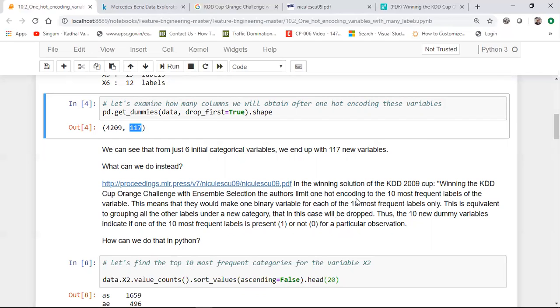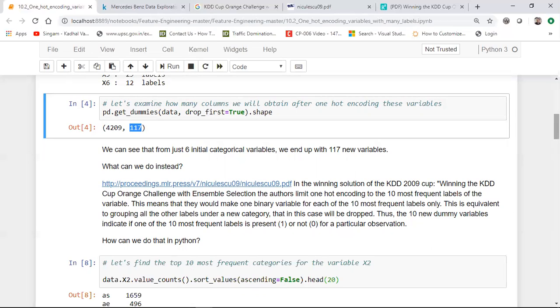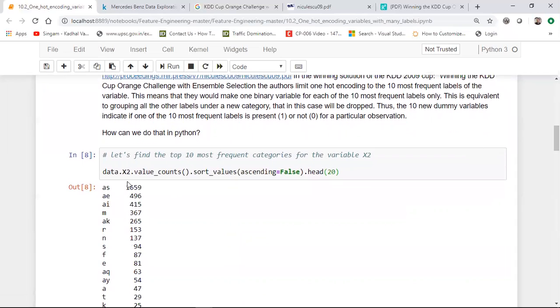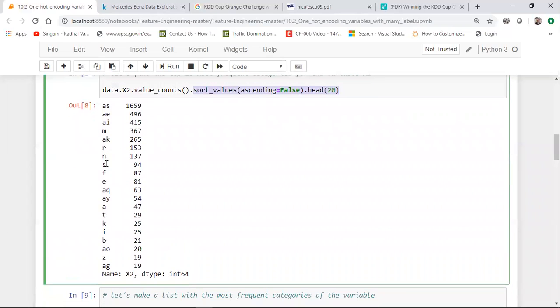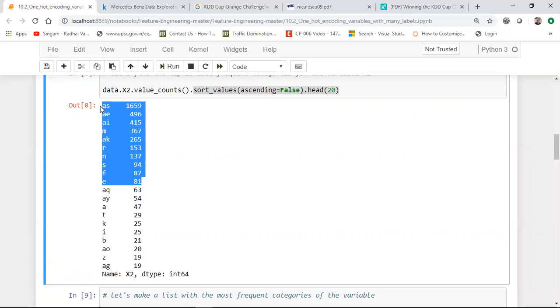So let us try to do the same thing. What I'm going to do is that I take the data and I'll take the X2 column. Suppose if I take the X2 column and I say .value_counts, this will give me how many number of unique categories I have. And then I'll say sort_values based on ascending. And I'll just take the top 20. Now you can see over here within this particular result, this AS category has been repeated 1675 times, A category is repeated 496 times.